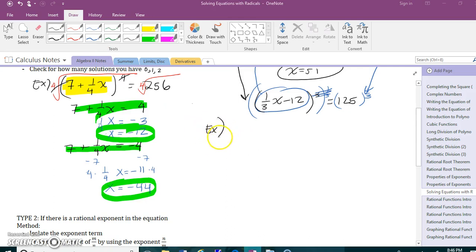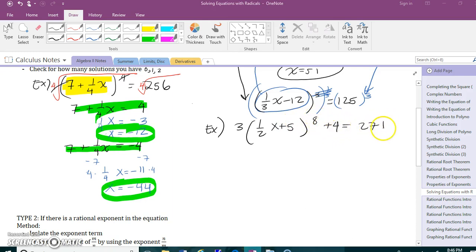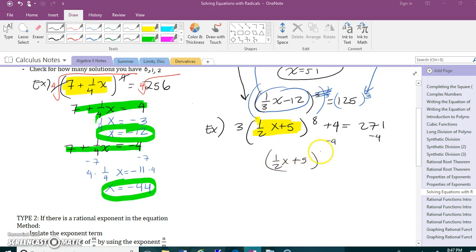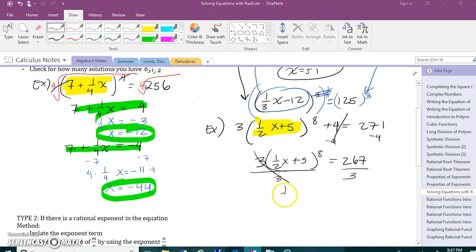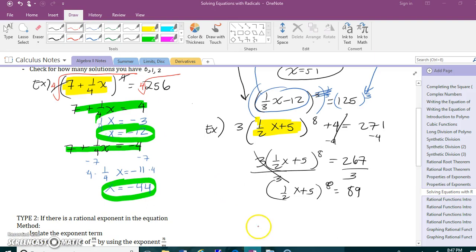Let's do one more example — it's a little more involved with a couple more preliminary steps. My exponent term is not alone, so I need to do some basic steps first. I start by subtracting 4, giving me one half x plus 5 to the eighth, times 3, equals 267. Then I divide by 3, which cancels, and I get one half x plus 5 to the eighth equals 89. Now my exponent term is alone.